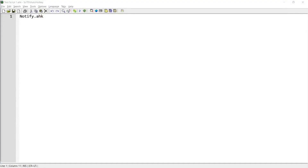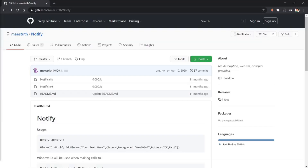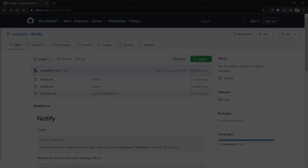Hi everyone. In this AutoHotkey script demo, I'm going to show you a script written by an AutoHotkey user called Maestrieth. Using this script, you are able to create a souped-up version of trade tip that allows you to customize your notification much more than the standard trade tip. If you're interested in this script, please continue watching.